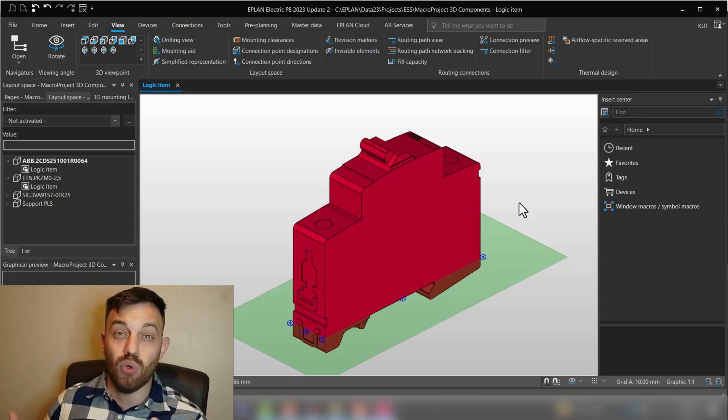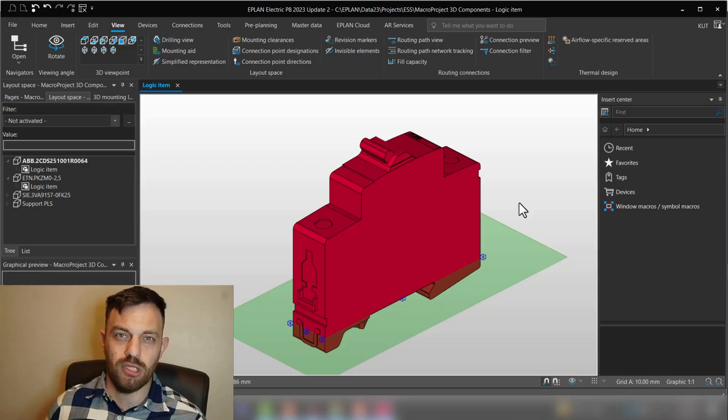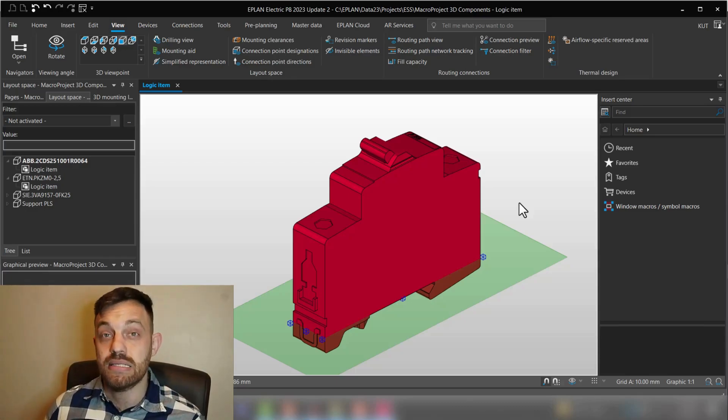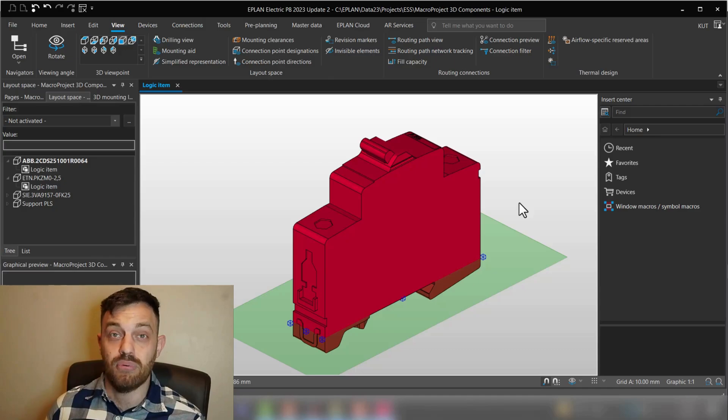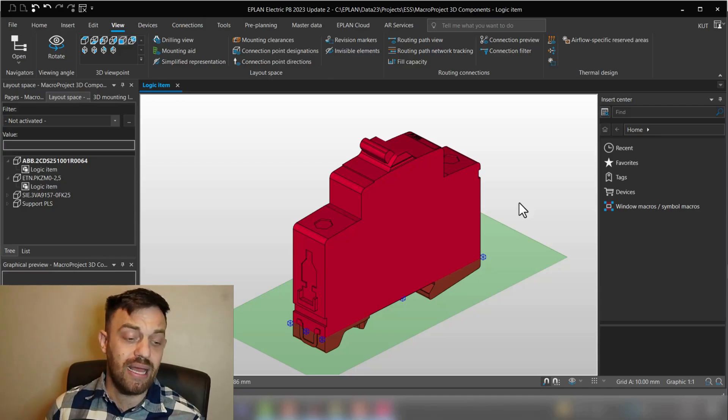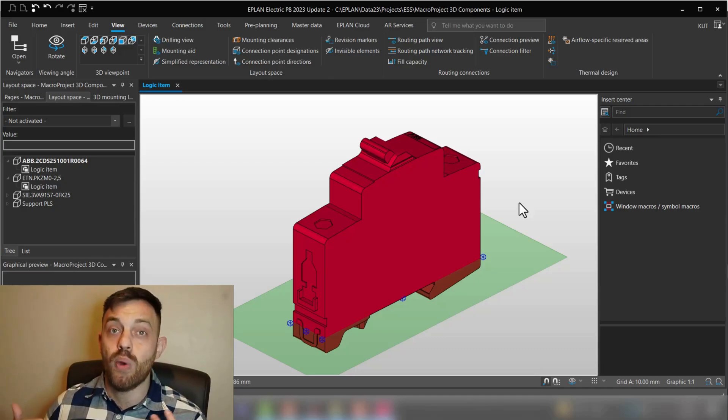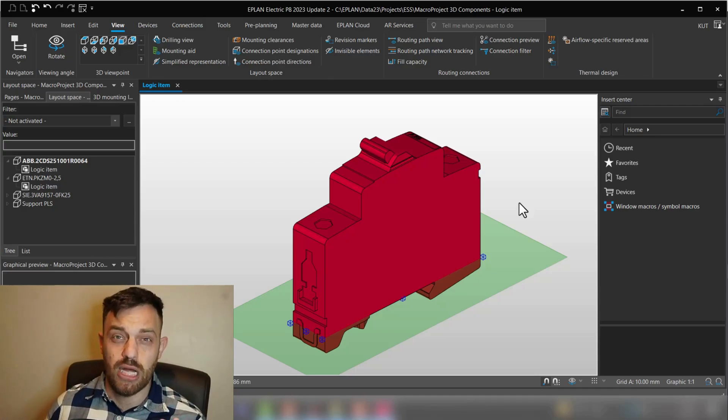So this is as simple as it is to change a color for one component. But what if you would like to change colors from multiple components? Then you can do this in the layer settings.